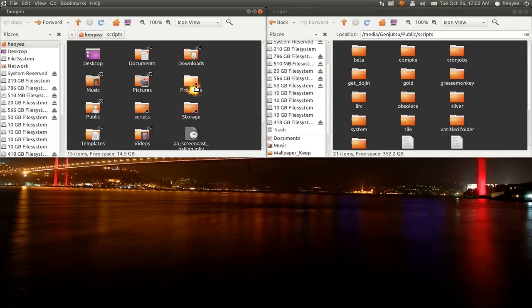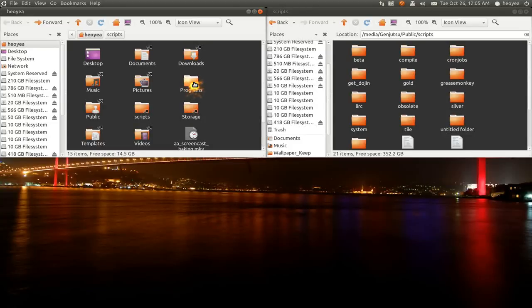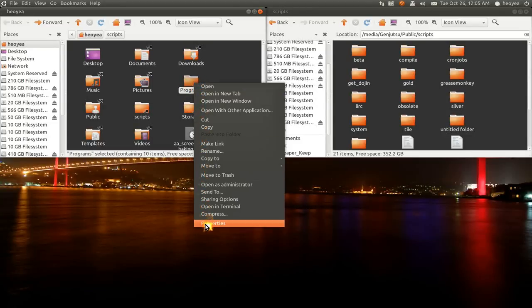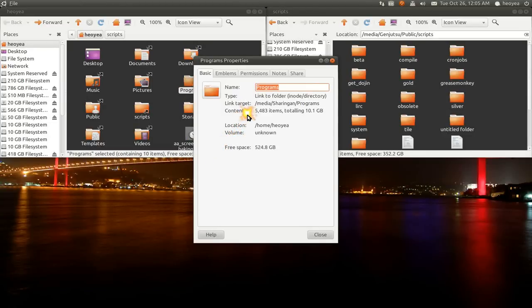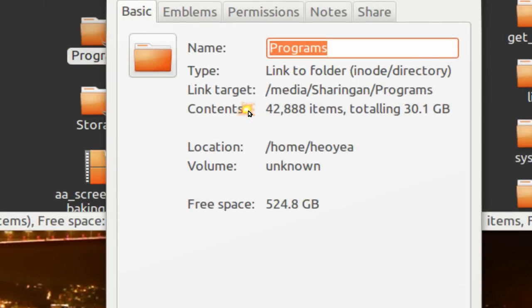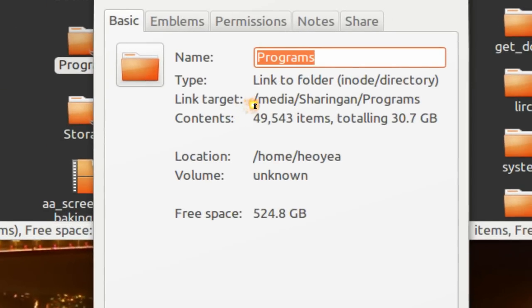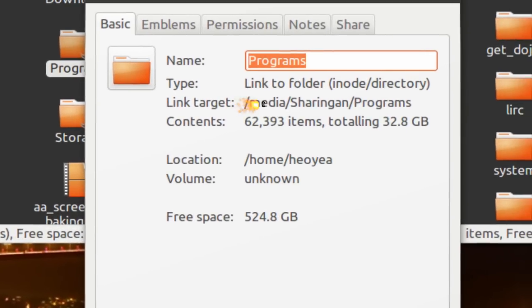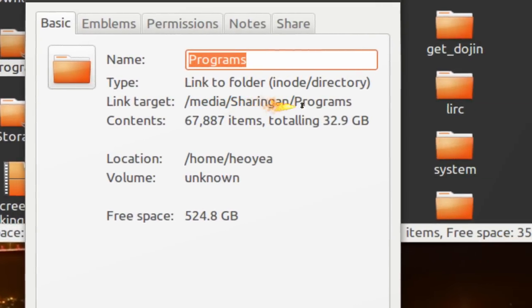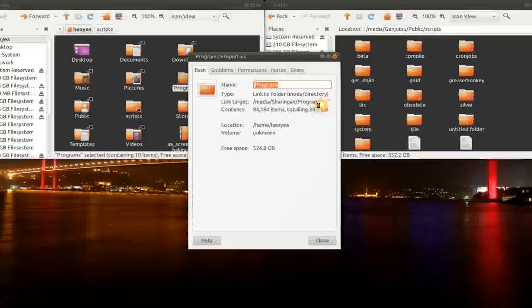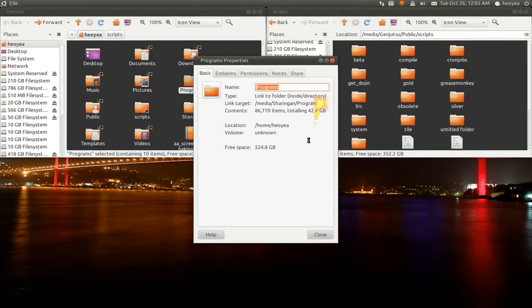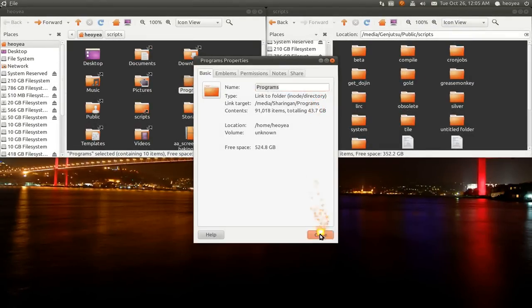Another way is if you want to know where it goes to, because they don't show you here, go to Properties and it'll tell you the link target, where it goes to. See, media and my external partition and programs here.